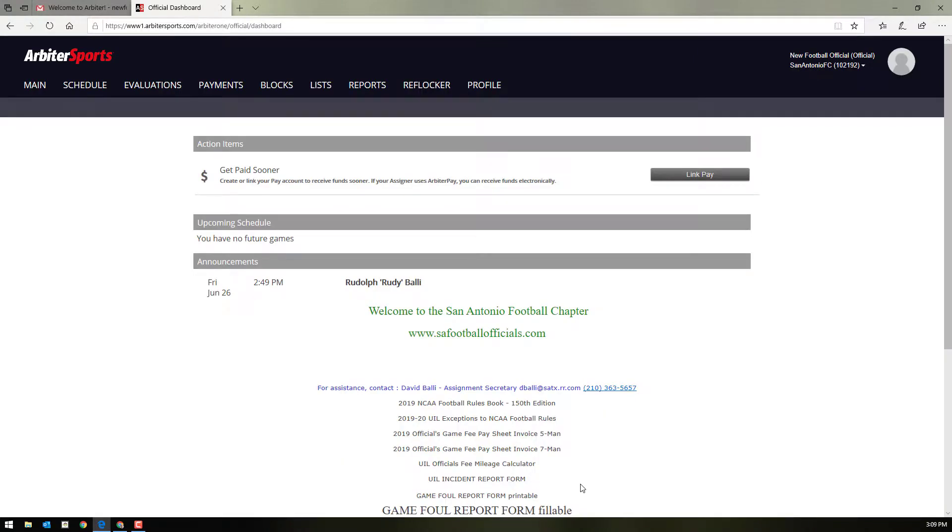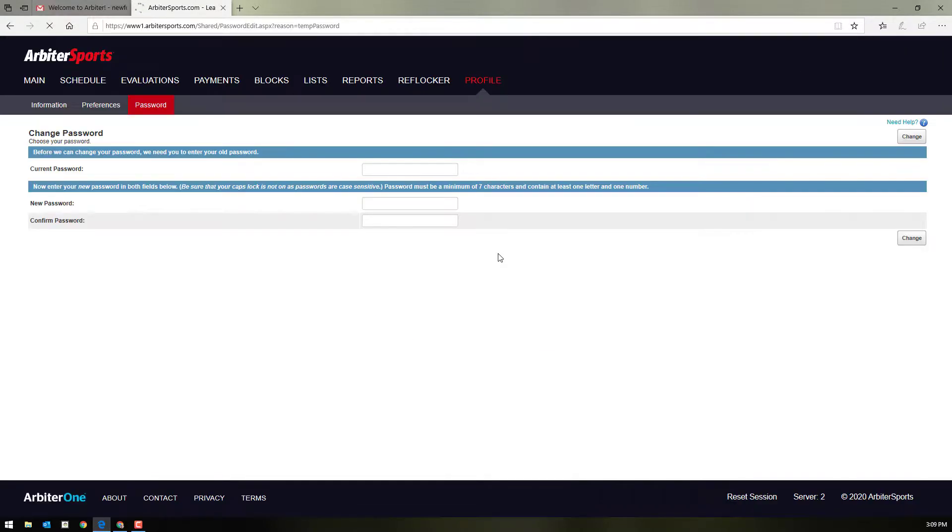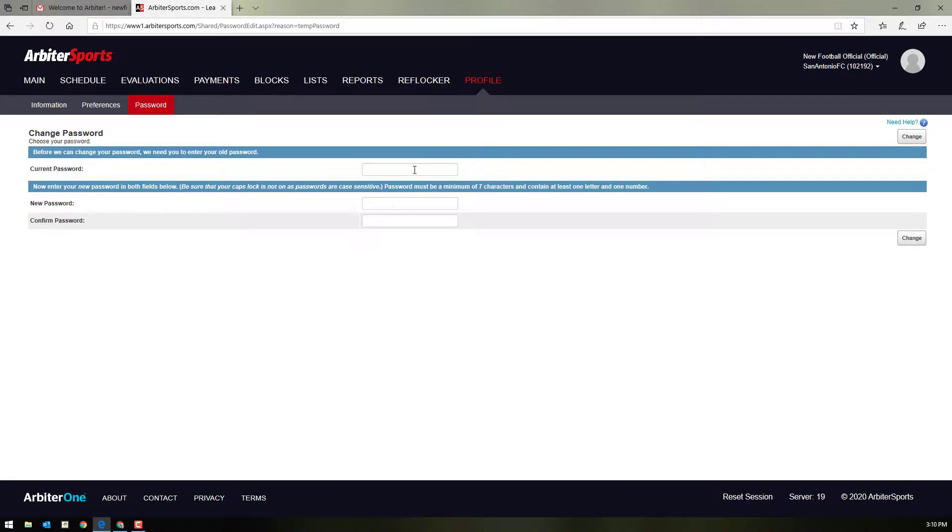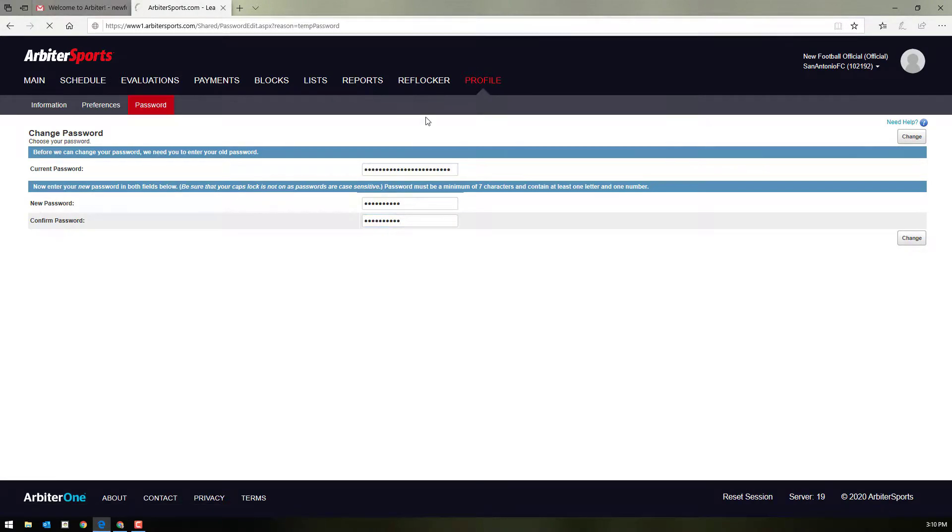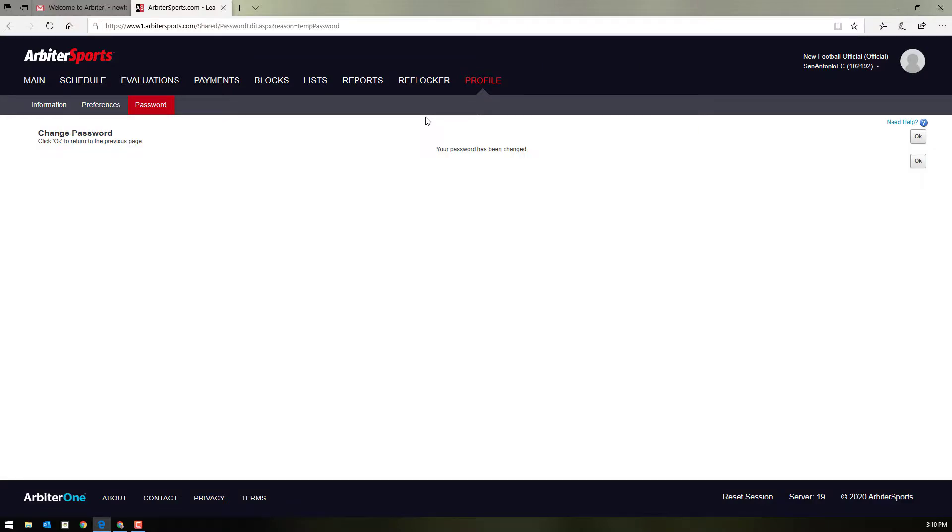Once you've logged in the first time, there's a couple things you may want to do to begin with. First, this is to reset that password.